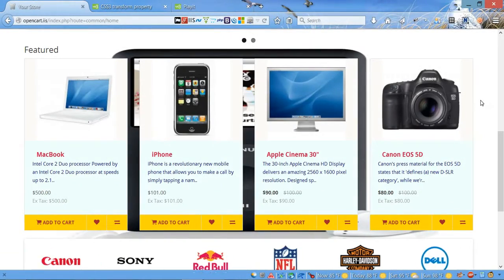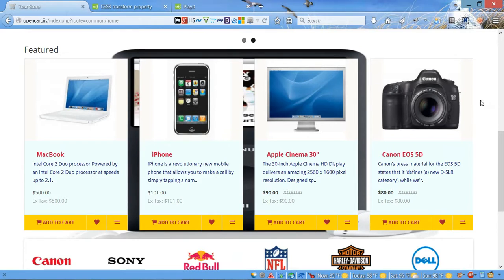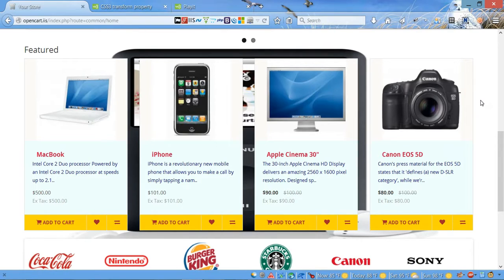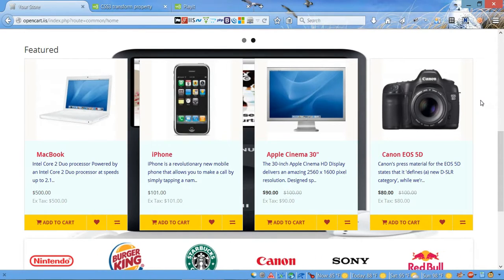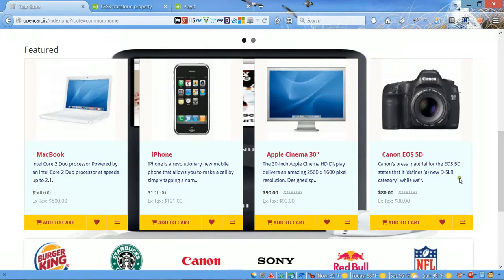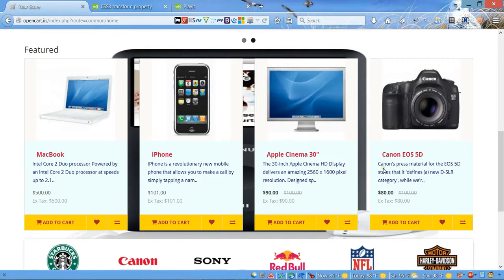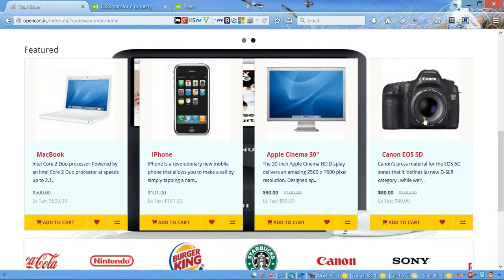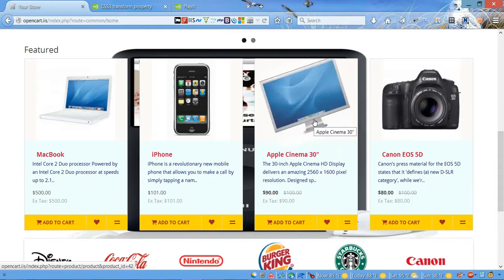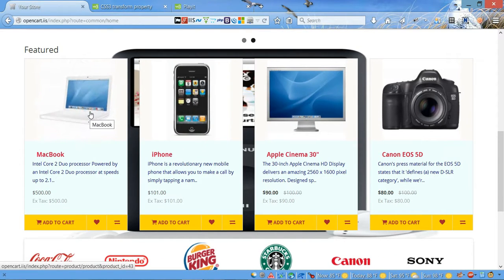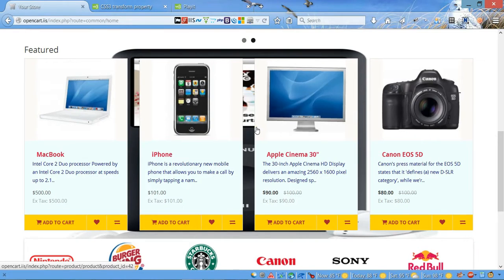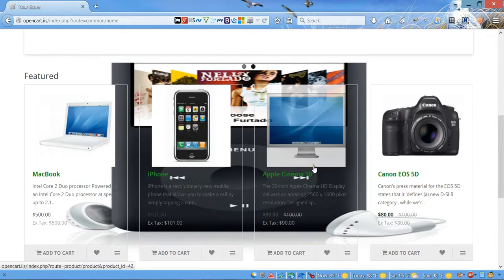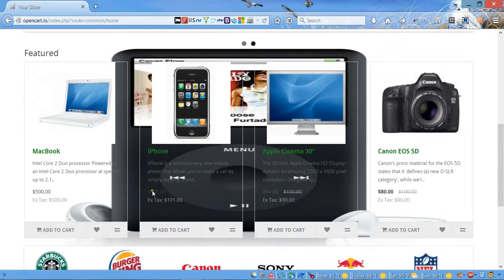Hello everybody and welcome to our next video tutorial on OpenCart. Today in this video I'm gonna show you how to style featured products on your home page. As you can see, I changed some colors, background and font colors, and I also added some extra rotation effect on the image of each product. Today I'm gonna show you how to do this.